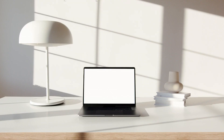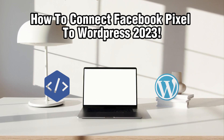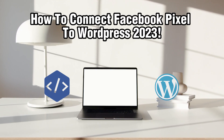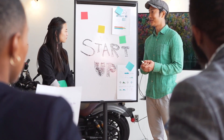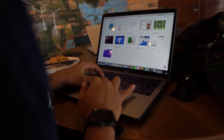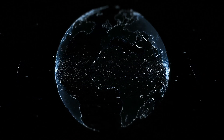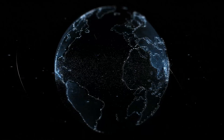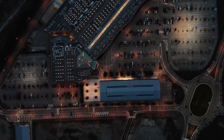Hello everyone and welcome back to our channel. In today's video I'll be showing you how to connect your Facebook Pixel to your WordPress website in 2023. Facebook Pixel is a powerful tool that allows you to track and optimize your Facebook ad campaigns. By integrating Facebook Pixel with your WordPress website, you can gain valuable insights into your customer behavior and improve your advertising effectiveness.